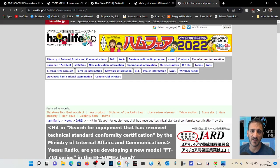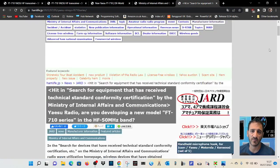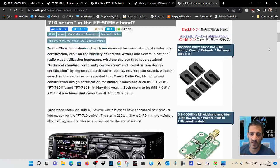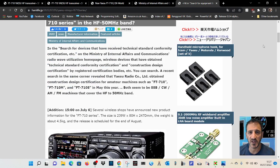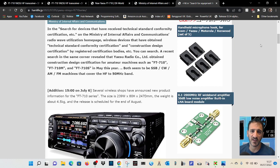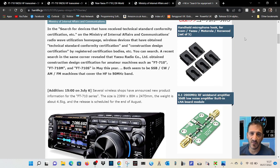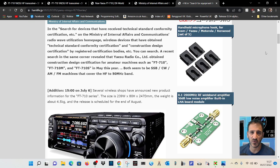Here's HamLifeJP and it says here construction design certificate for the 710M and the 710S in May this year. So I've been saying that they're going to bring this out for about 2 years now.